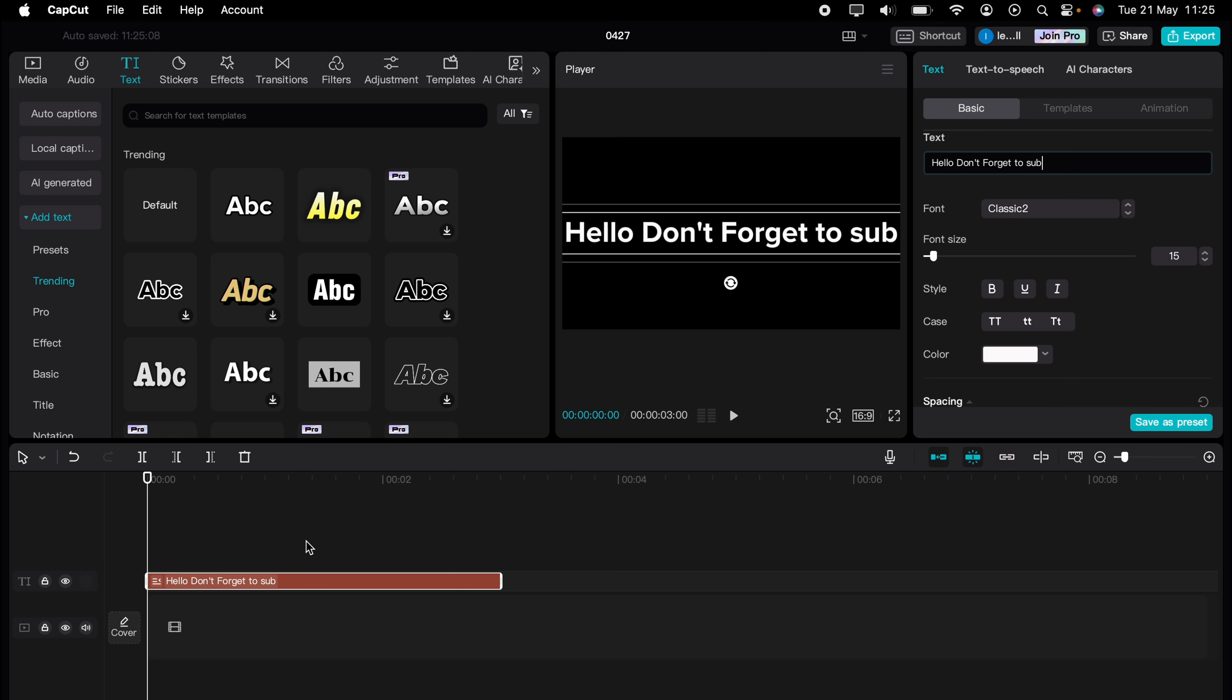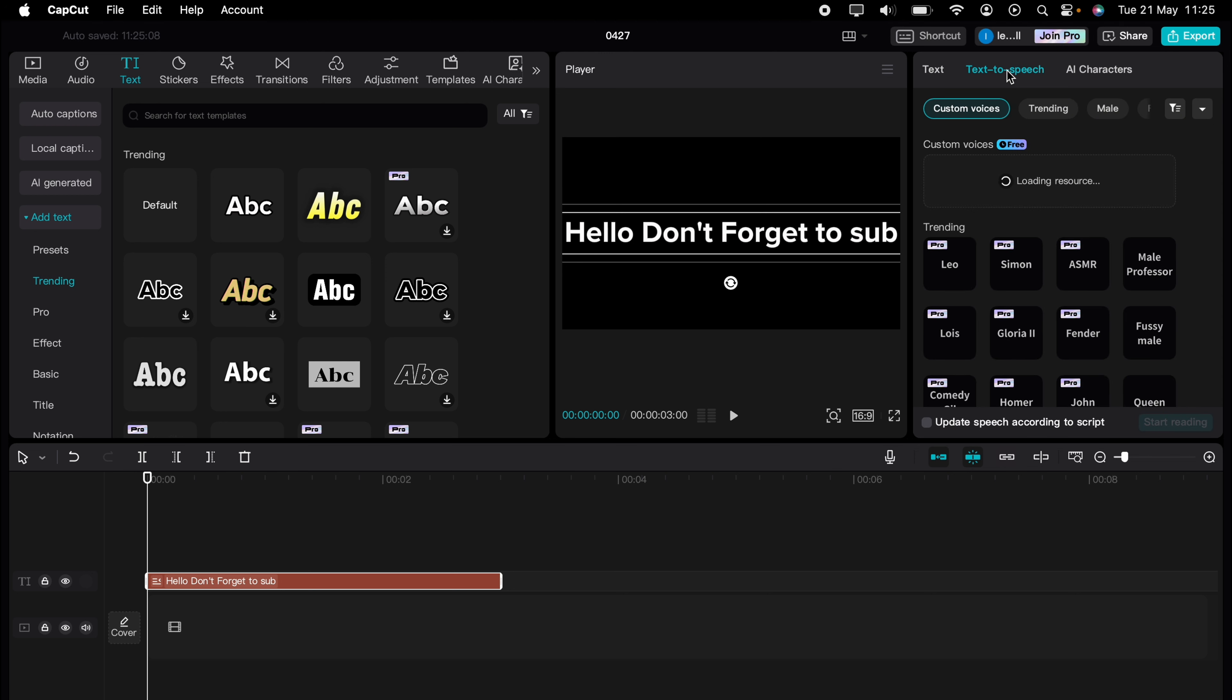Now, you can delete this later on, but with the text highlighted, you can come up to the top here on the right hand side and select text-to-speech.